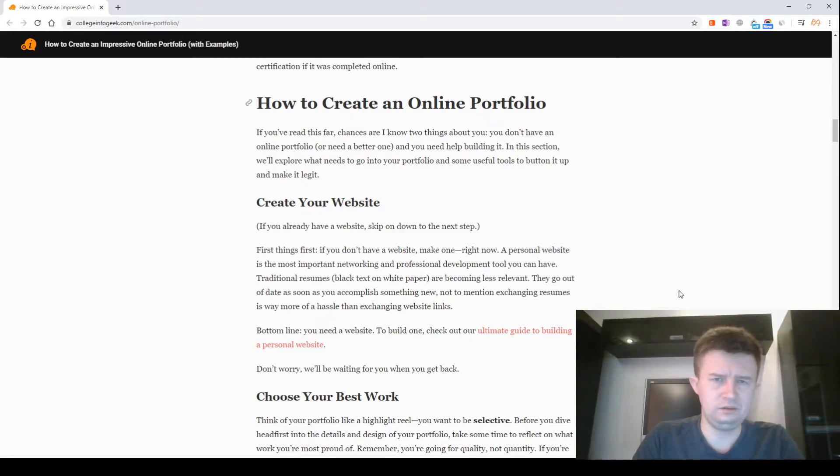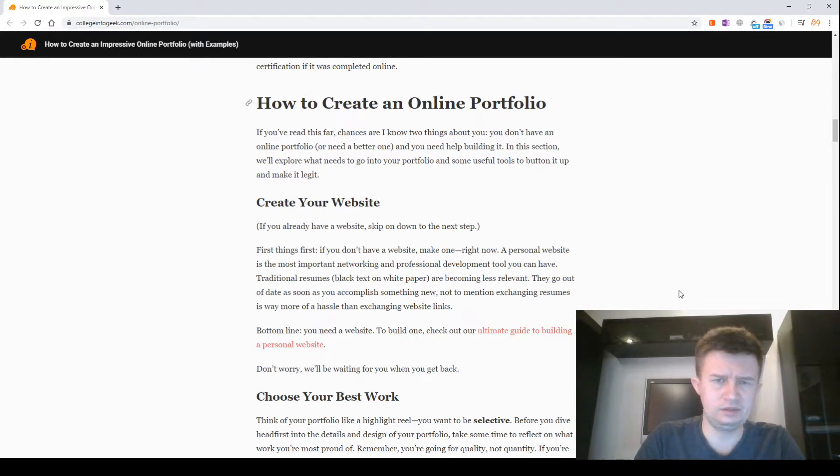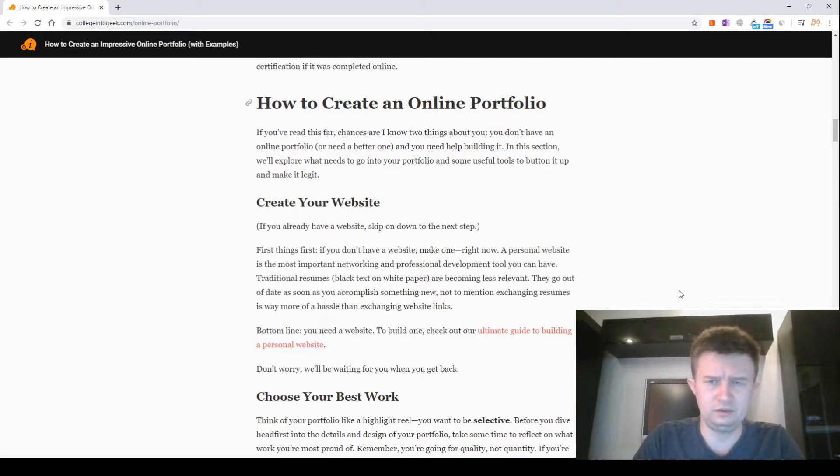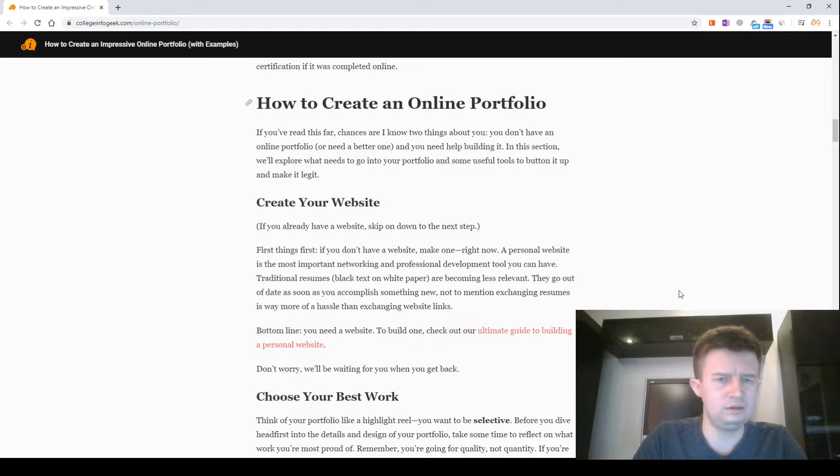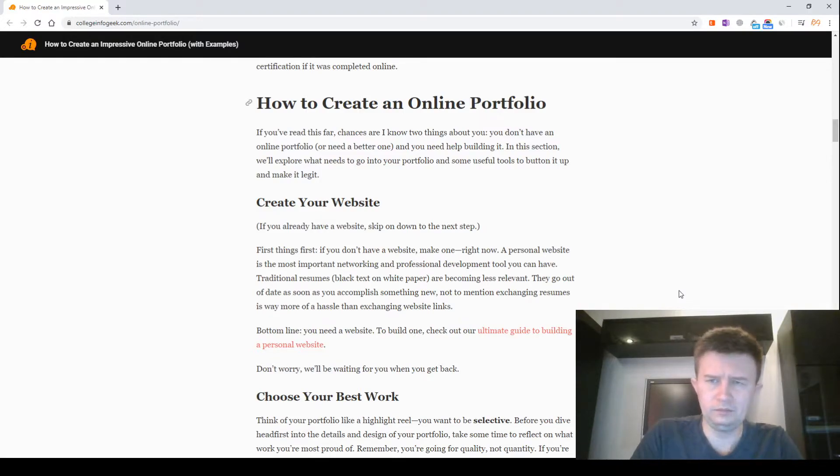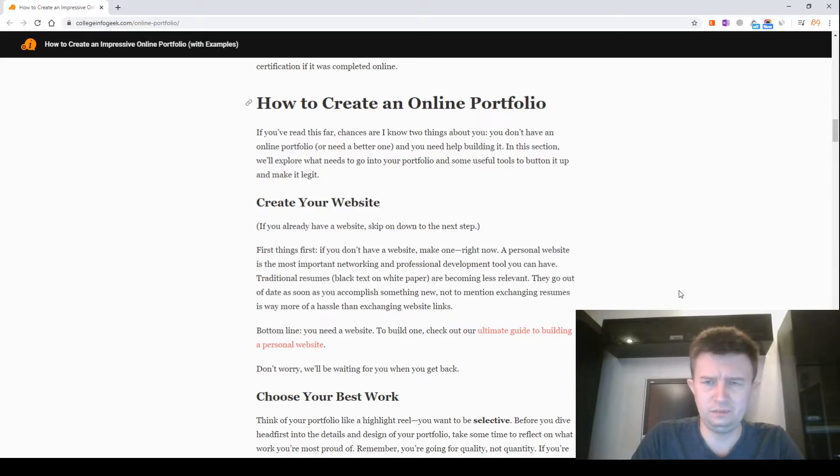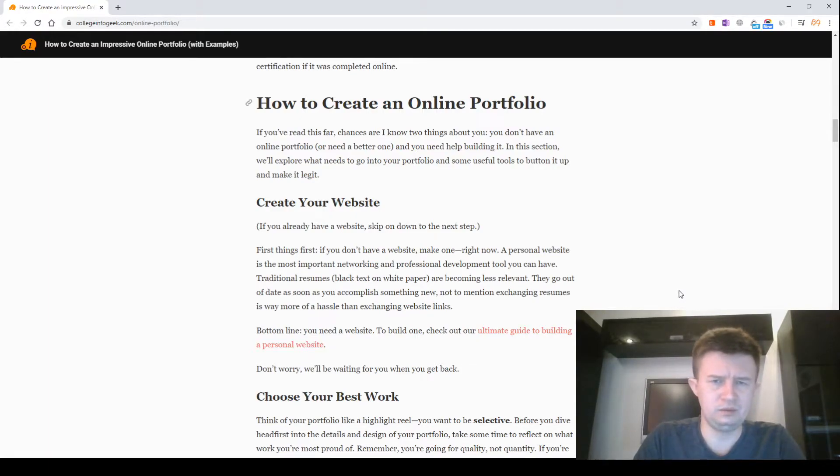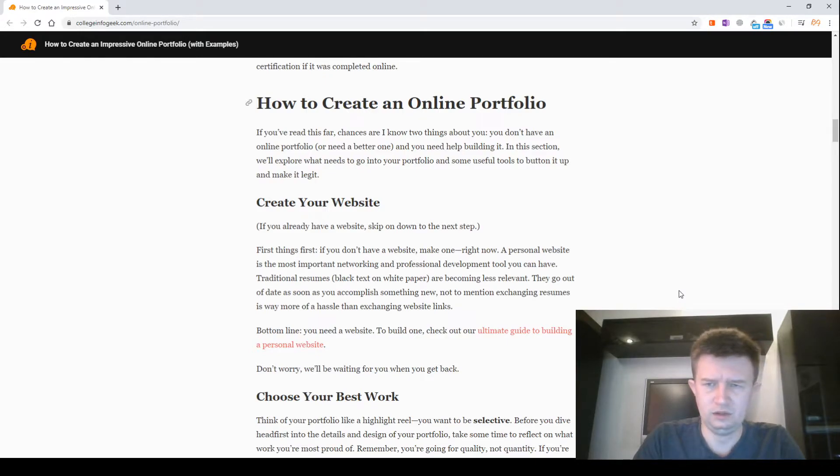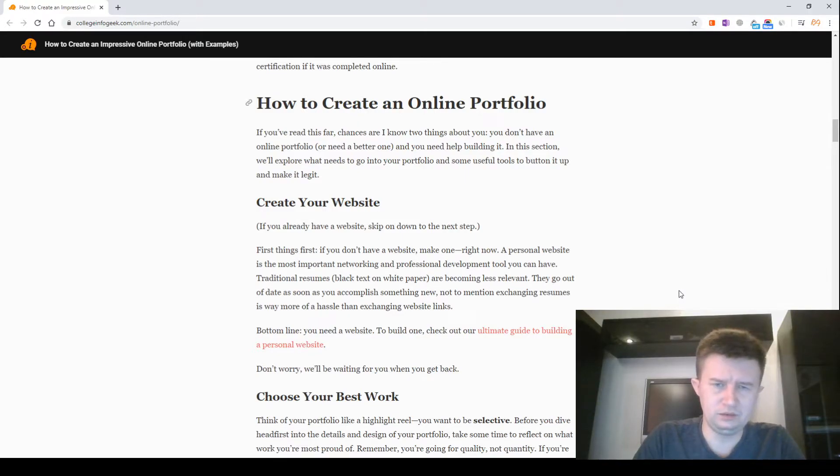Create your website. If you already have a website, skip on down to the next step. First things first. If you don't have a website, make one right now. A personal website is the most important networking and professional development tool you can have. Traditional resumes are becoming less relevant. They go out of date as soon as you accomplish something new. Not to mention exchanging resumes is way more of a hassle than exchanging website links. Bottom line, you need a website. To build one, check out our ultimate guide to building a personal website. Don't worry, we'll be waiting for you when you get back.